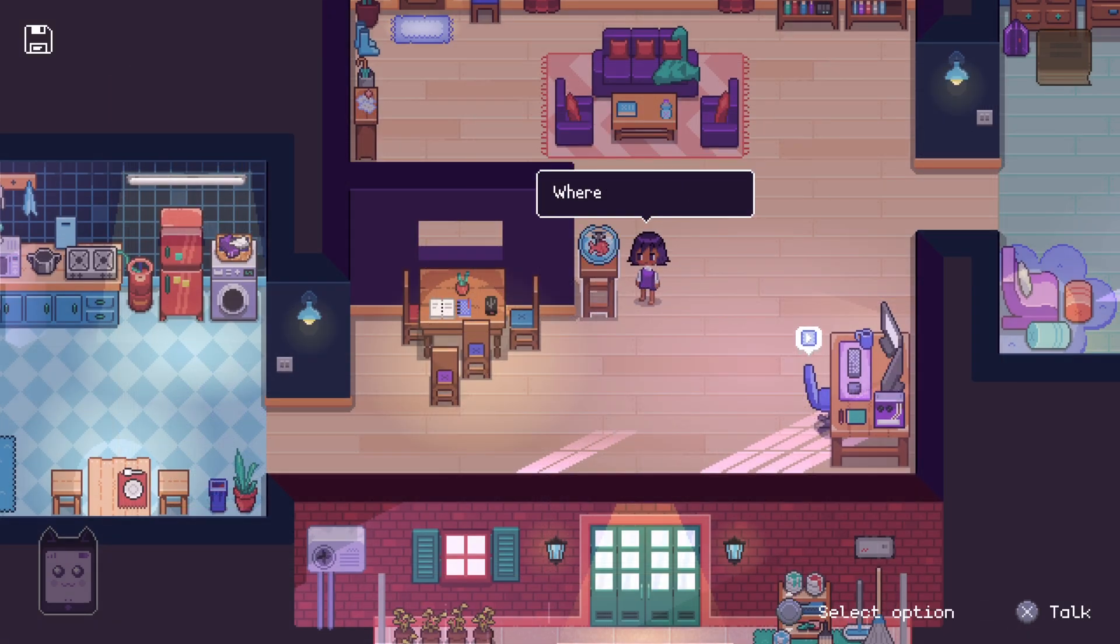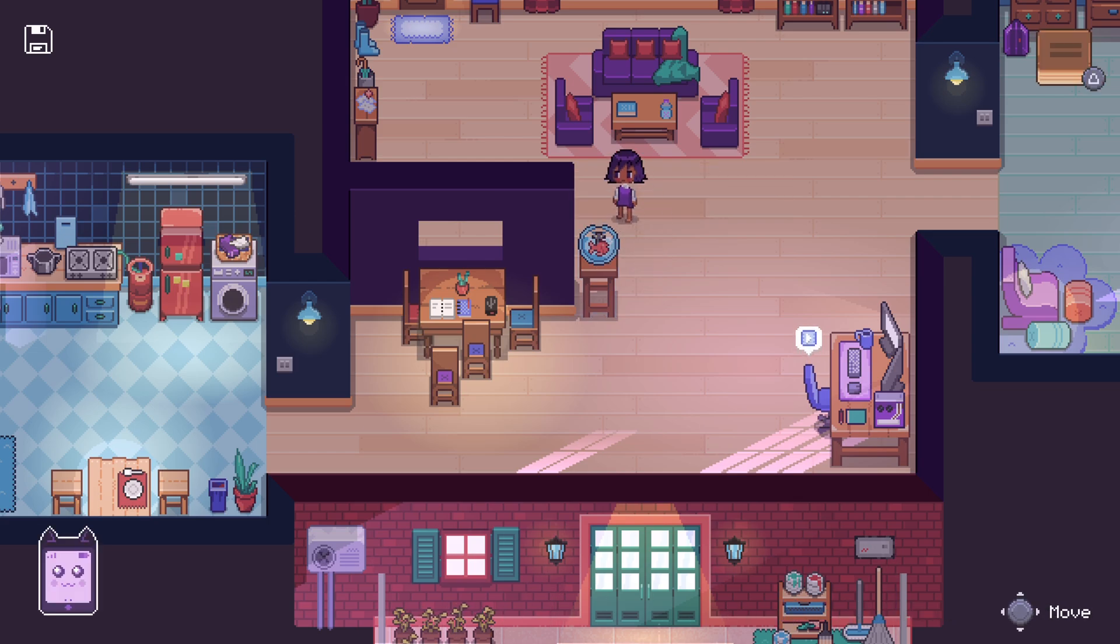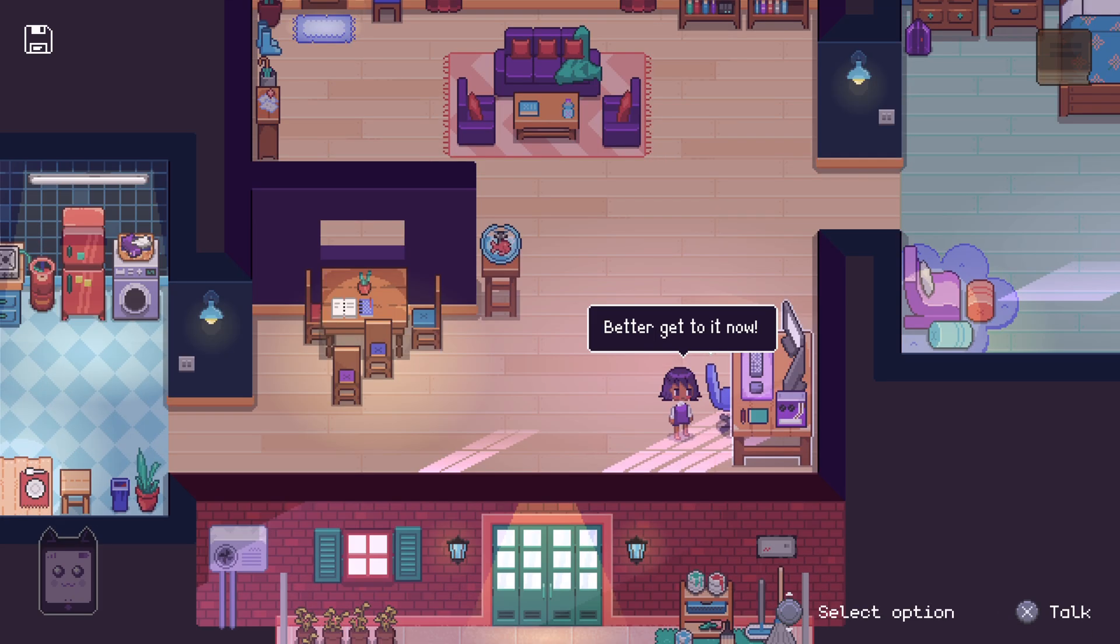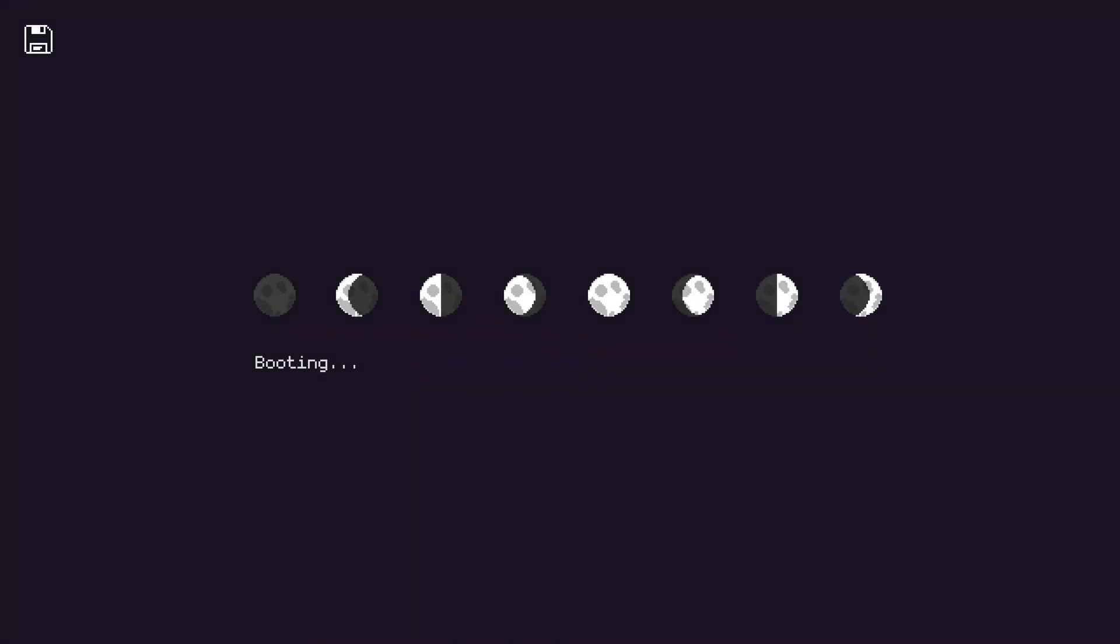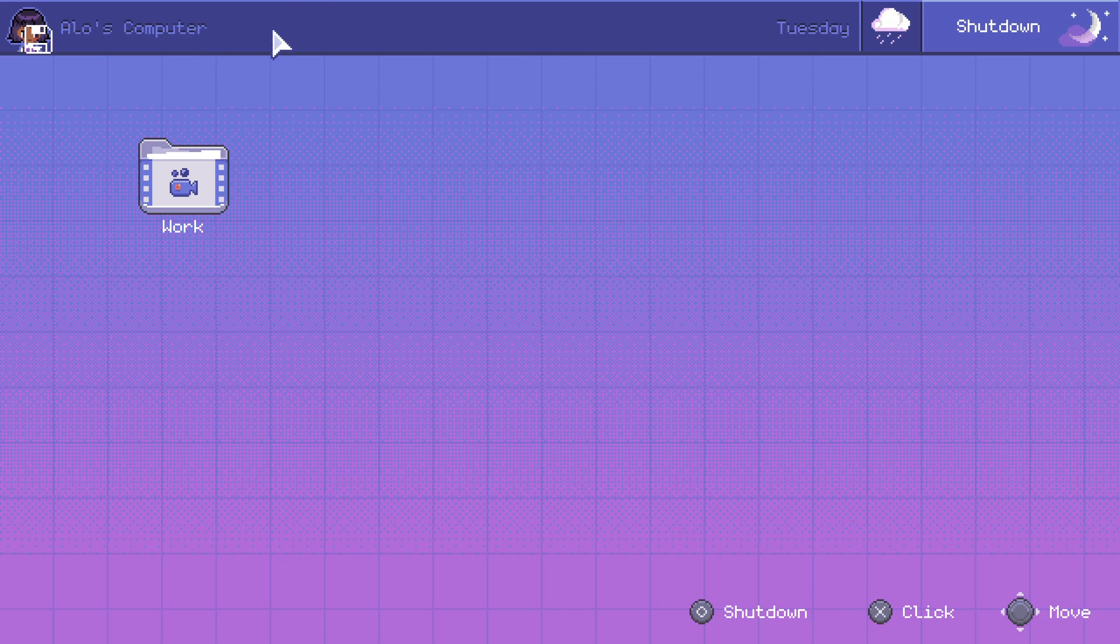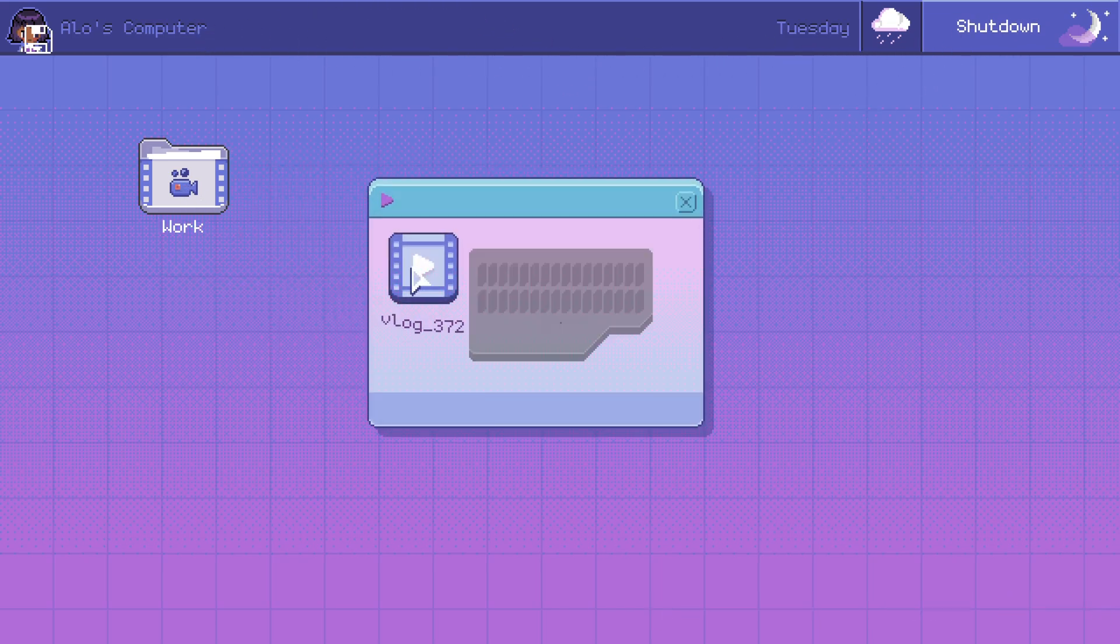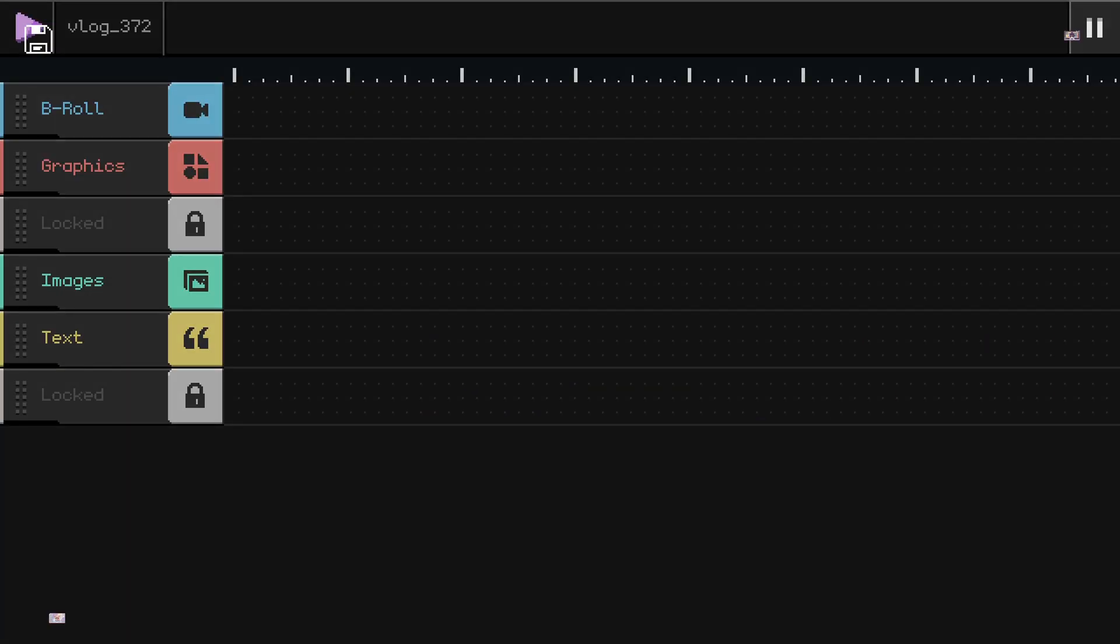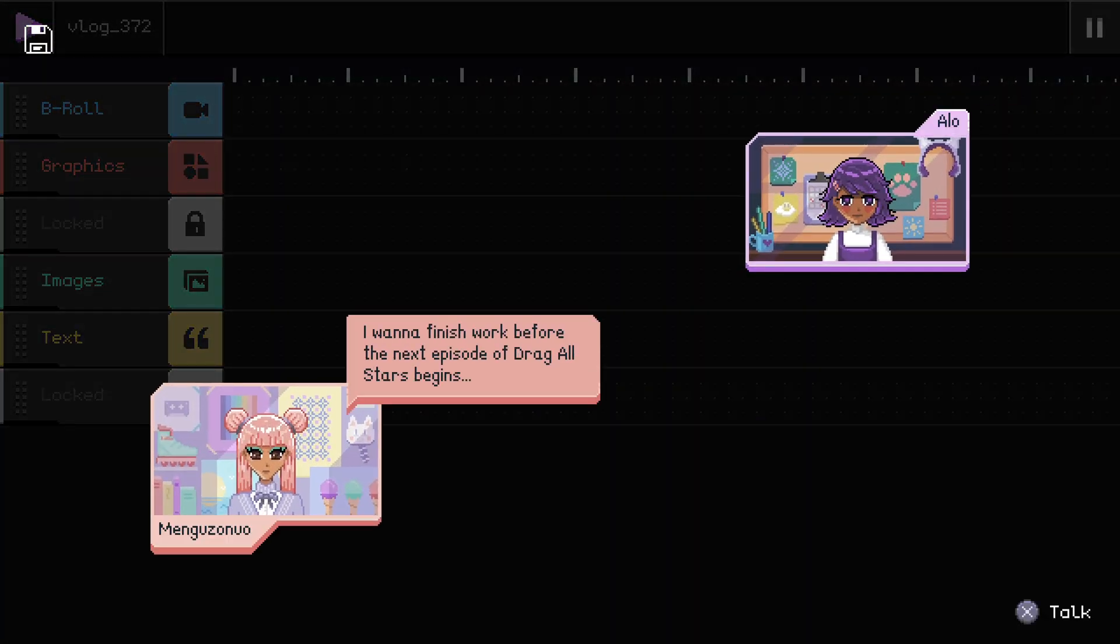Now, after we've turned on the PC, we'll encounter another interface, or rather, another puzzle. To begin this puzzle, we'll need to click around until we open the vlog, where we'll meet another character in this game. She'll explain what we need to do to solve this puzzle. If you think about it for a moment, it's not very difficult, especially if you've played Tetris at least once in your life.